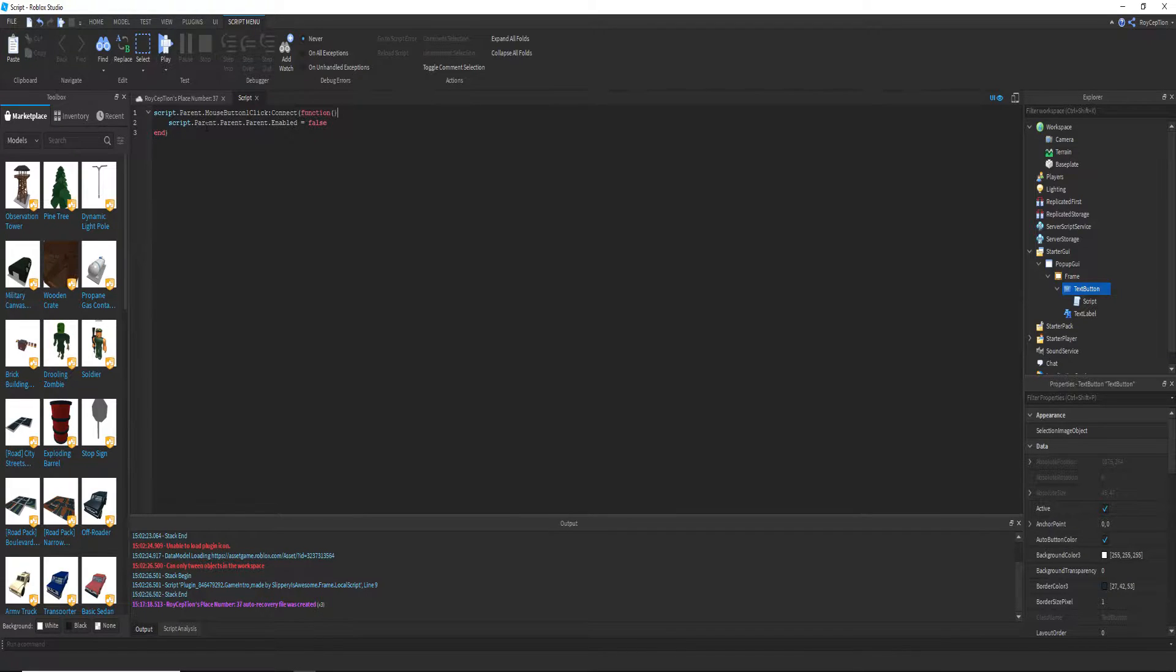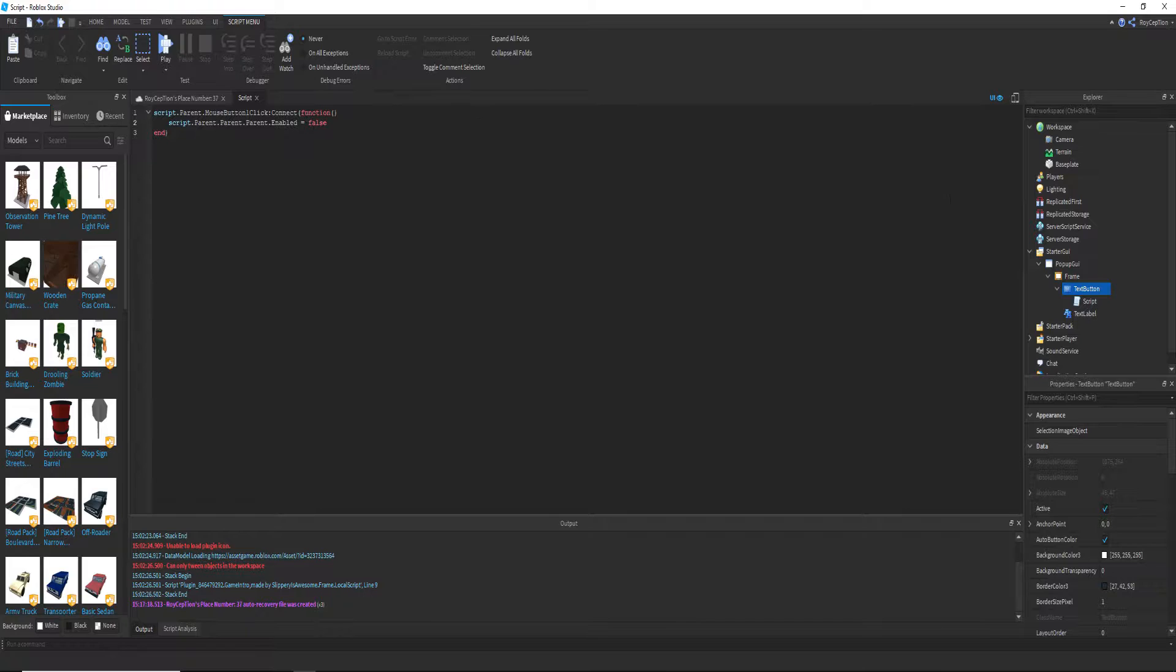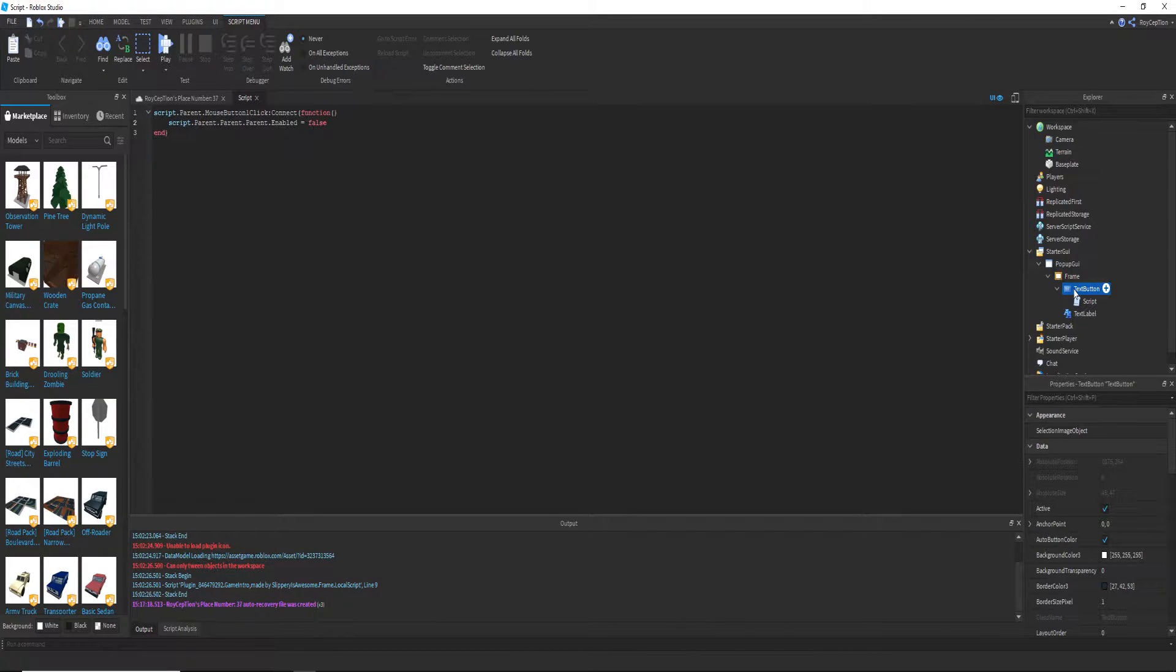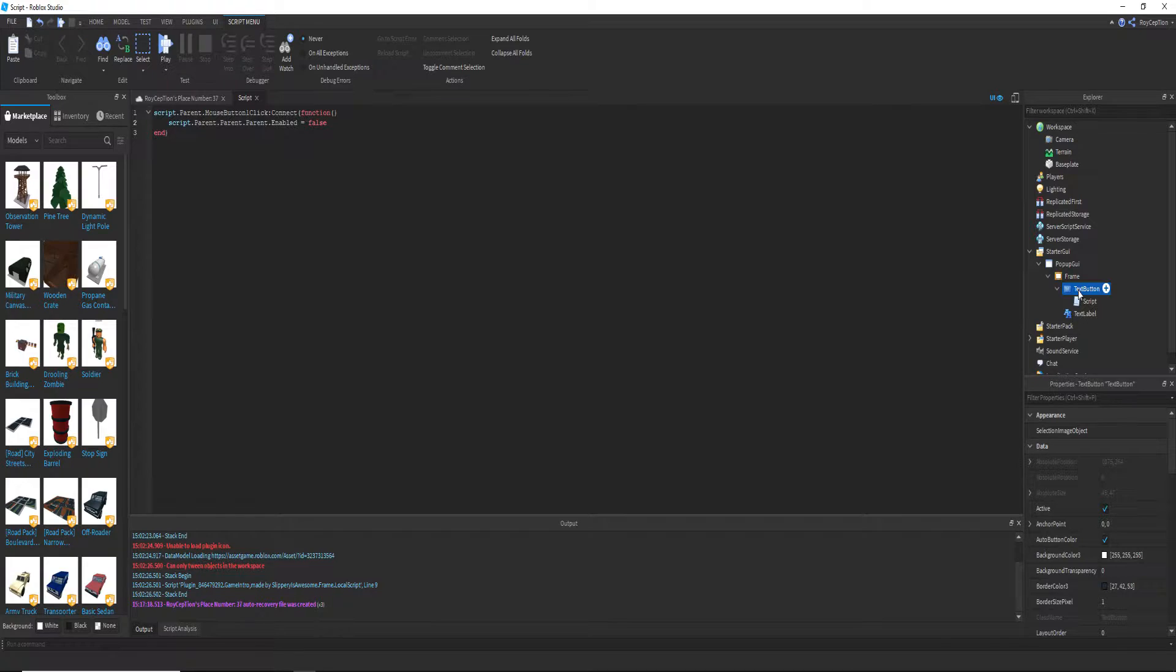And then the script's parent, which is the text button, then the parent of the text button, the frame, which is pop-up GUI, will get disabled.